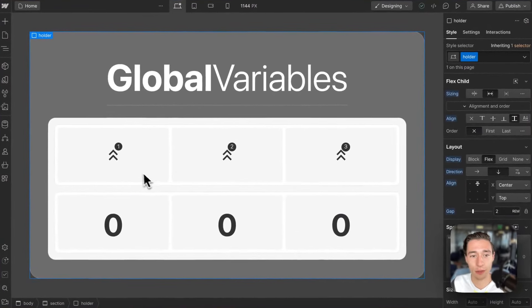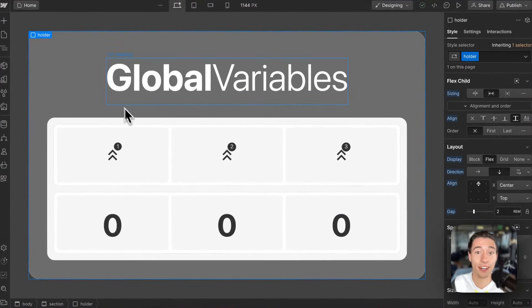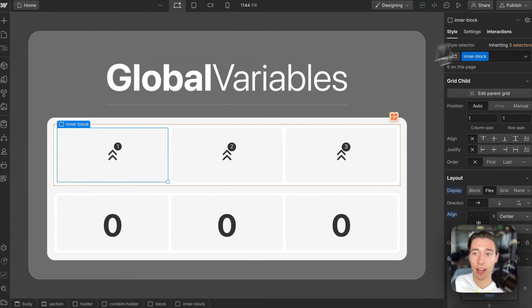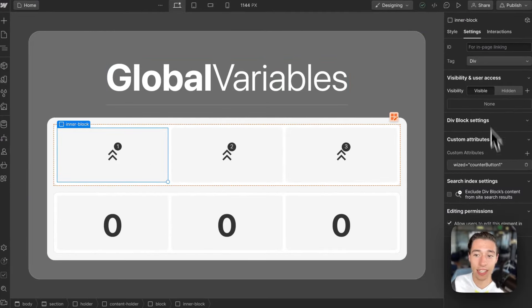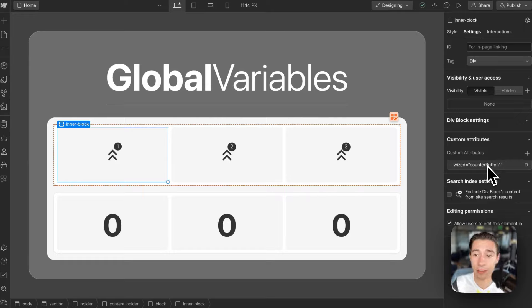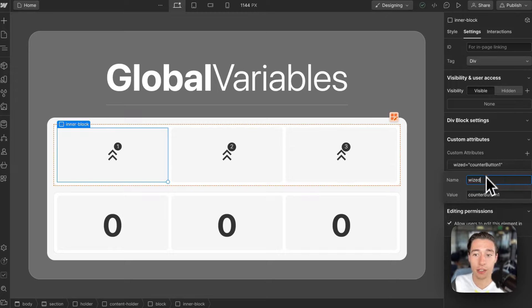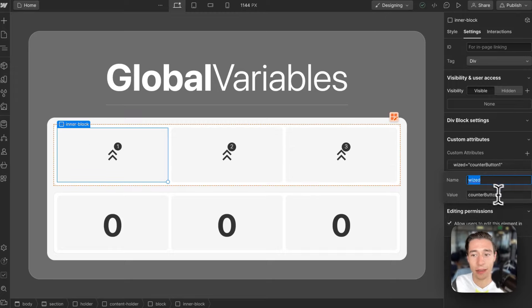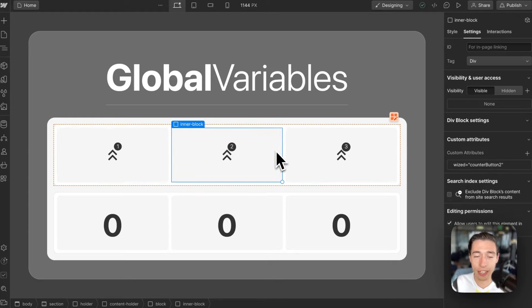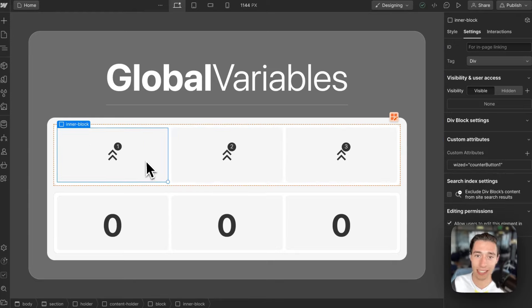So first of all, you want to configure your general design in Webflow and you need to add attributes as you would do in FinSuite Attributes or in Formly or in all of those other tools. You need to add data attributes in the custom attributes section basically for every element you want WIST to interact with.